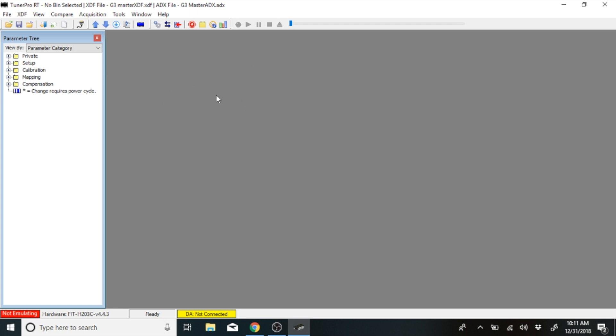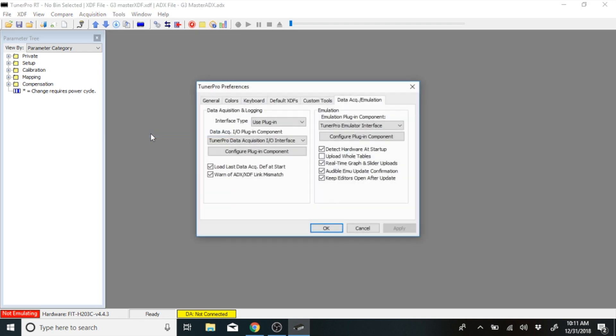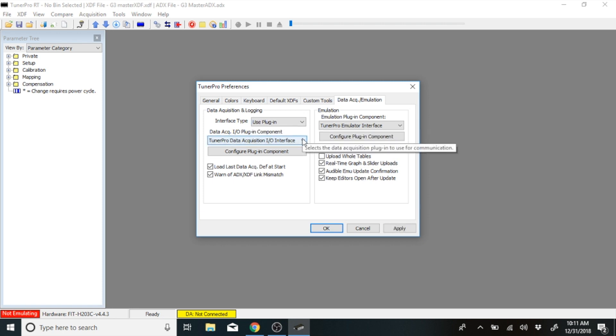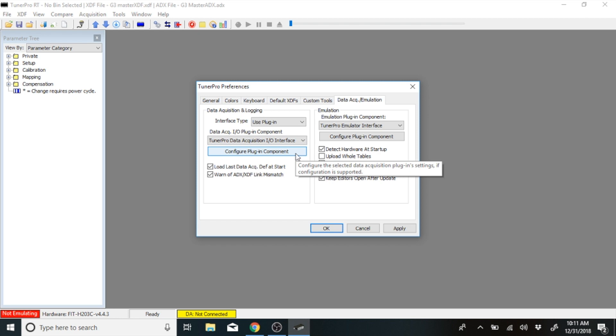Also, to connect to the fuel controller, we need to set up our preferences. What we'll do is go to tools, go to preference, then go to data acquisition and emulation that's here. Go to use plugin and hit use plugin. Go to the next one down and it needs to say Tuner Pro data acquisition. Click on that.